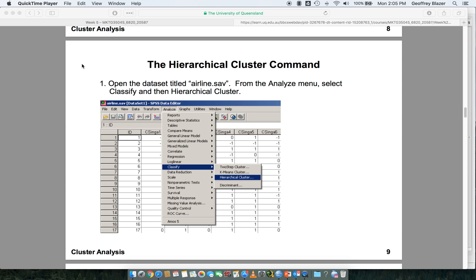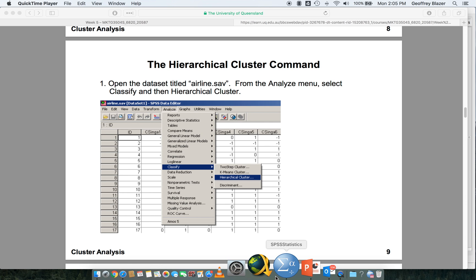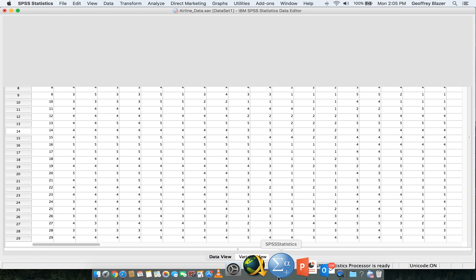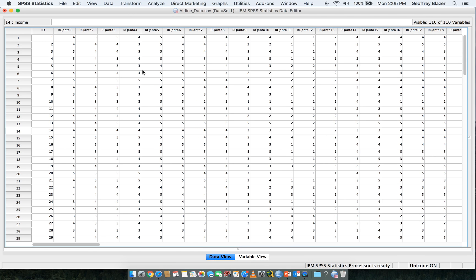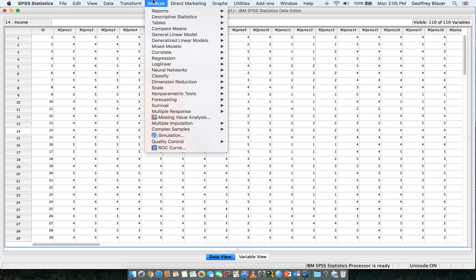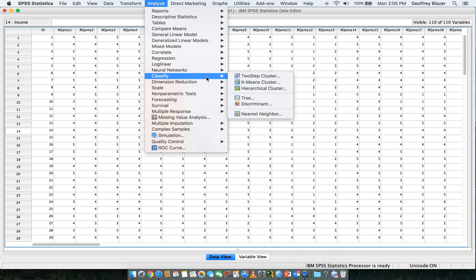It is now going to be about running a hierarchical cluster analysis. In order to do that, we're going to load in our airline survey and we're going to go to Analyze, Classify, and Hierarchical Cluster Analysis.